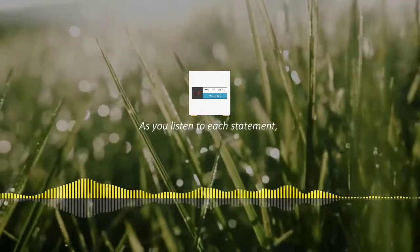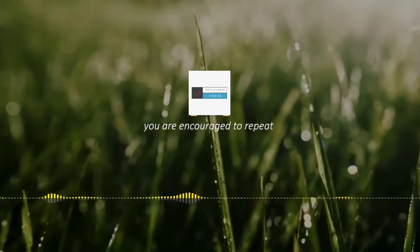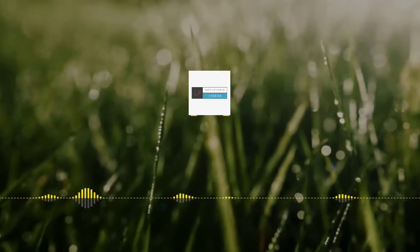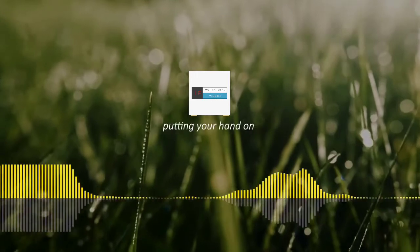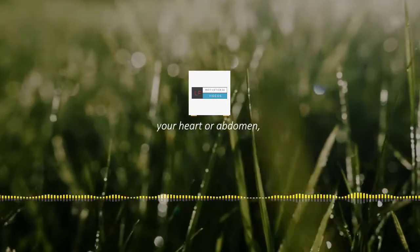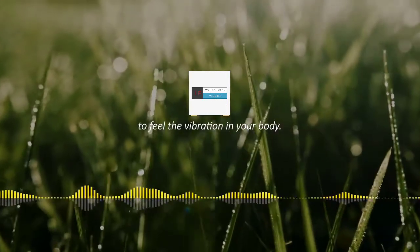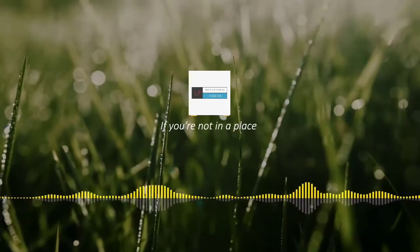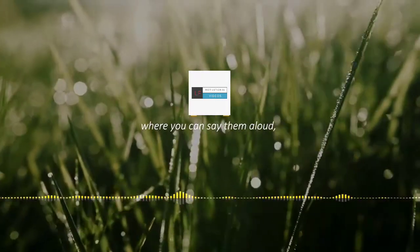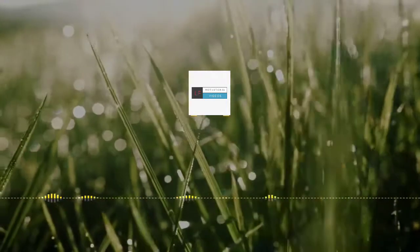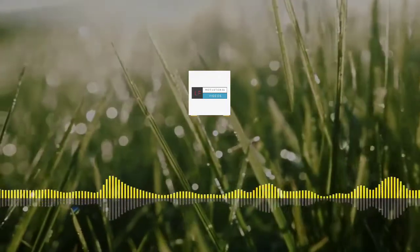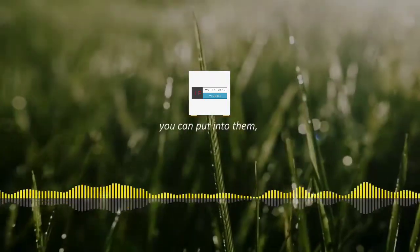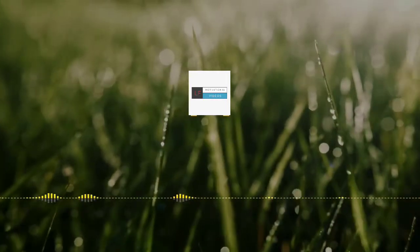As you listen to each statement, you are encouraged to repeat each one out loud, putting your hand on your heart or abdomen to feel the vibration in your body. If you're not in a place where you can say them aloud, repeat them silently to yourself. The more emotion and volume you can put into them, the better.